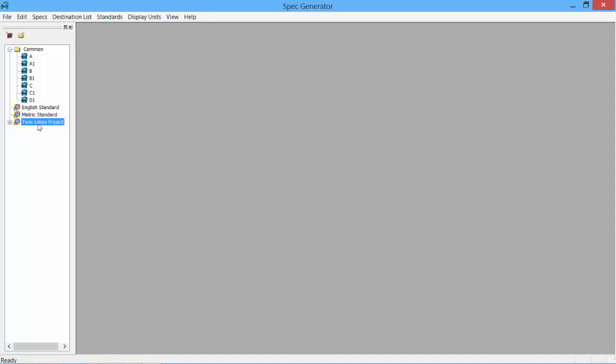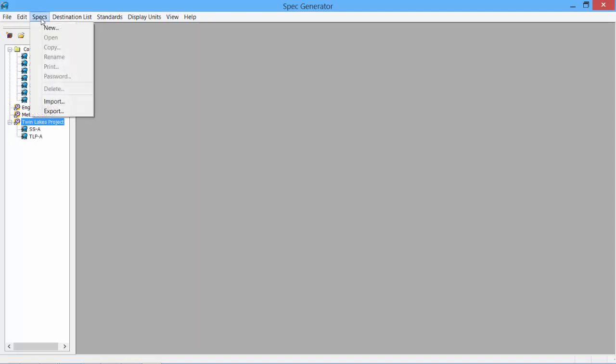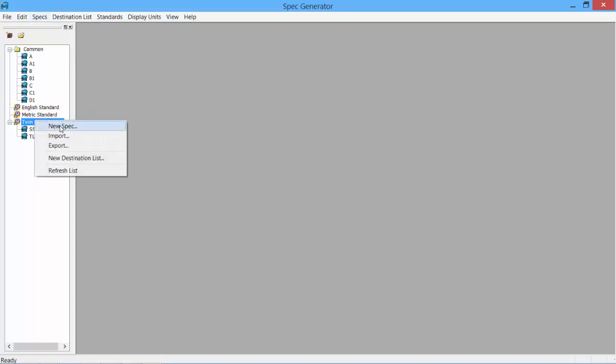The Twin Lakes project was created for the demos and the tutorials. To create a new spec, simply click on the Spec pull-down menu, select New, or right-click and select New Spec.